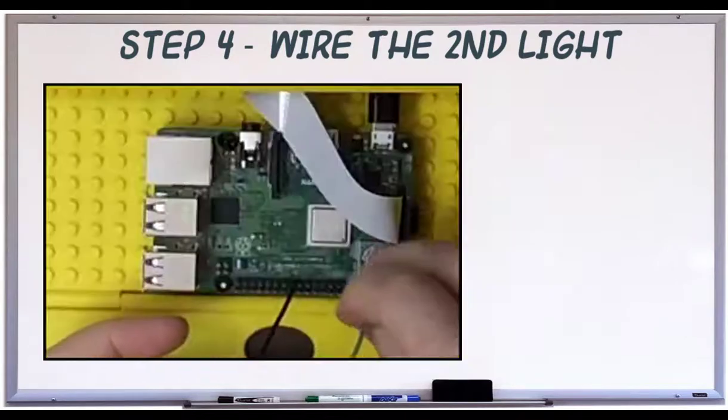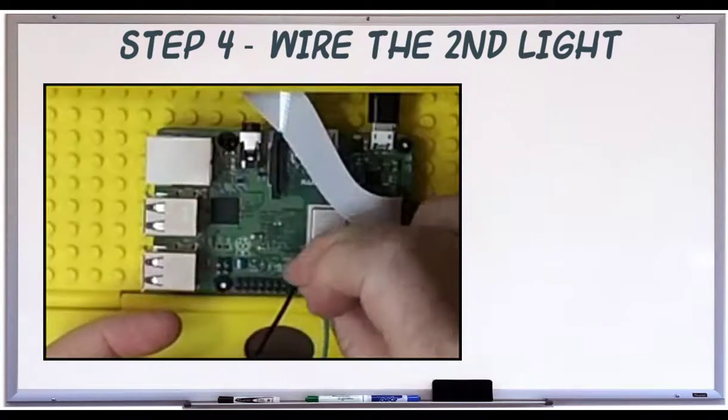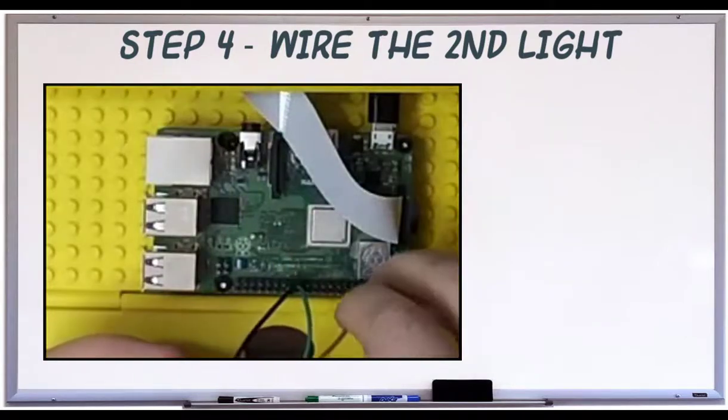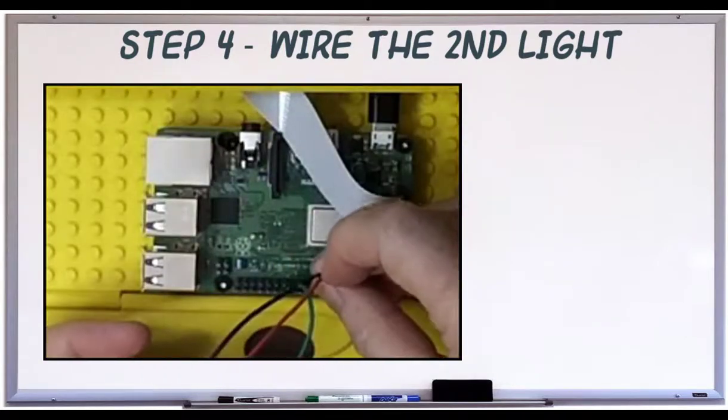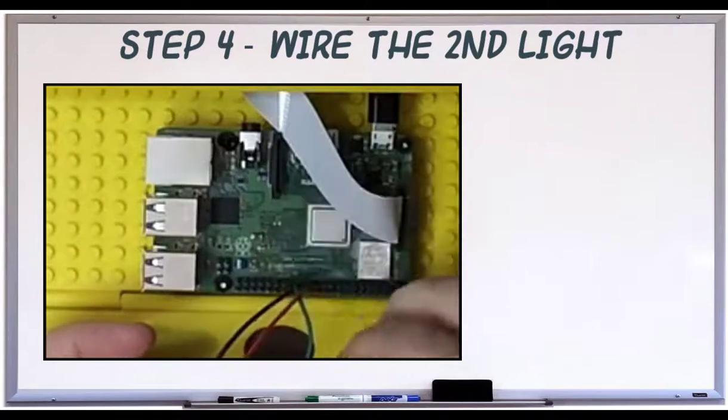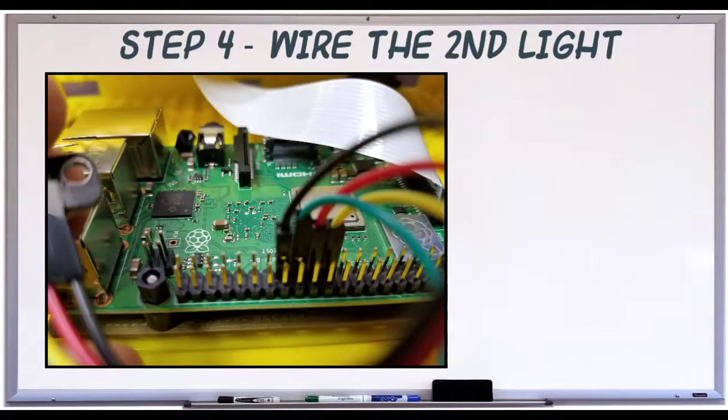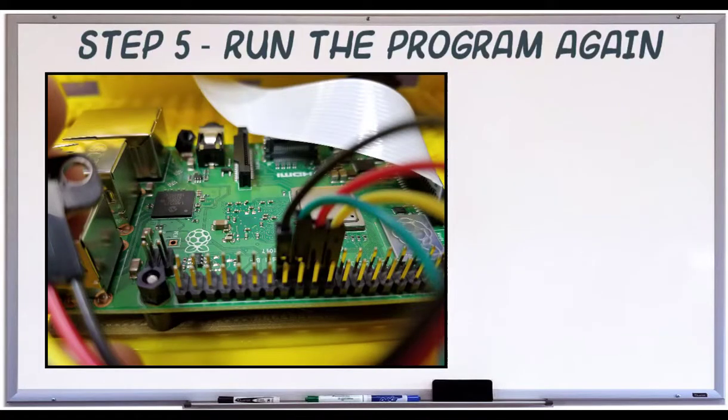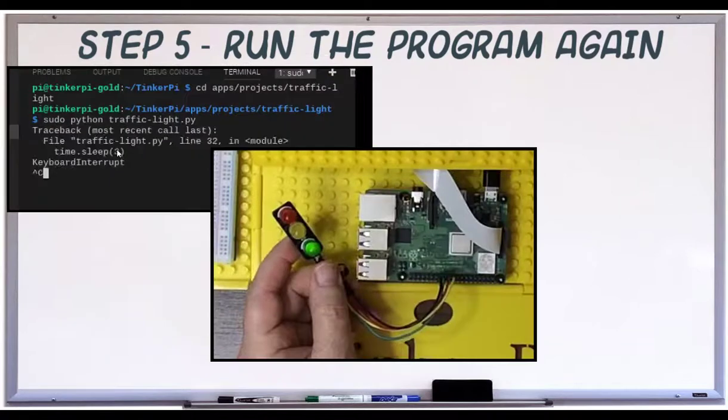This device really shouldn't care which pins we use, only where it's sending the signal. Let's use the same pin so we don't have to change the code. Black is ground, 11 is green, 9 is red, and 10 is yellow.